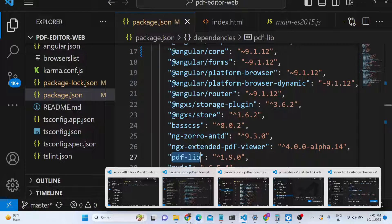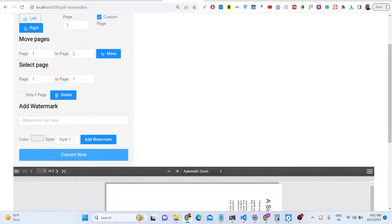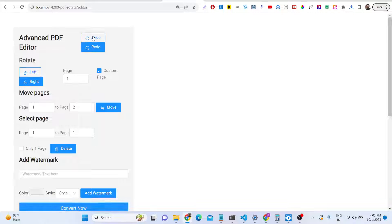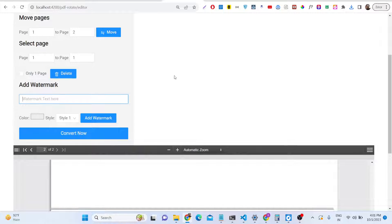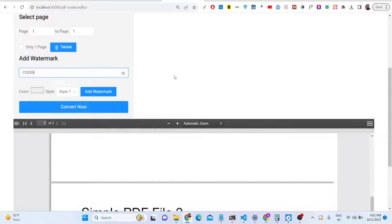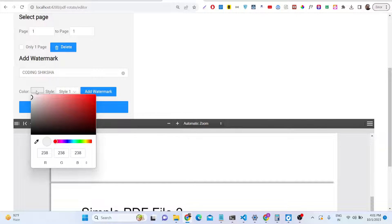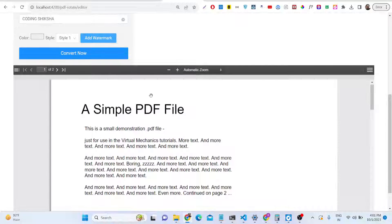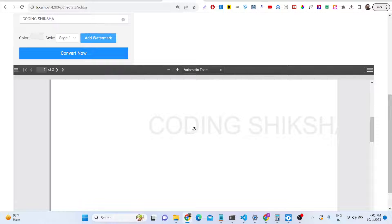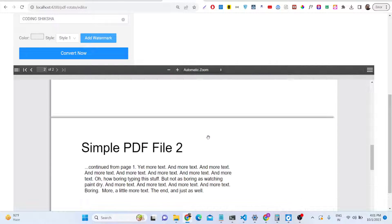Now let me show you more features of this PDF editor. We have a watermark feature. If you want to add a text watermark, there is an option — let me enter my channel name, 'Coding Siksha'. You can select a color — I have selected a light gray color. Click Add Watermark and it will add the watermark. This is Style 1.